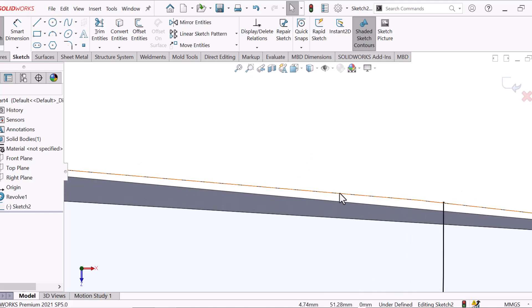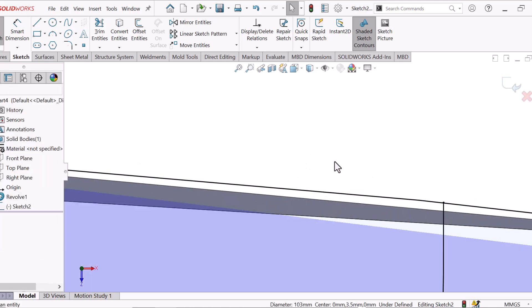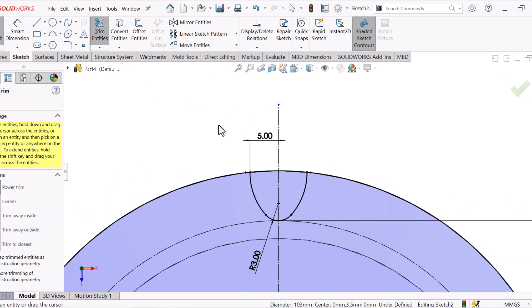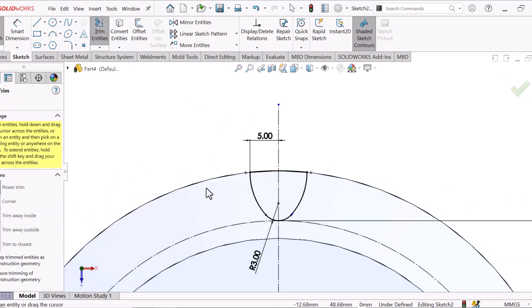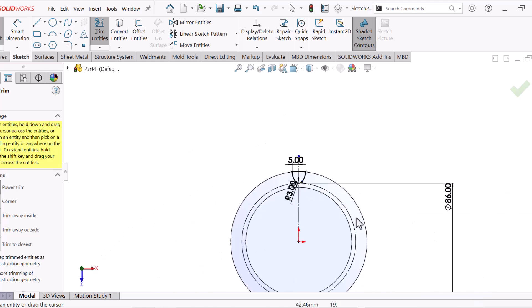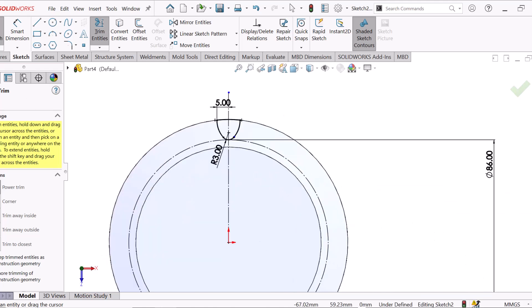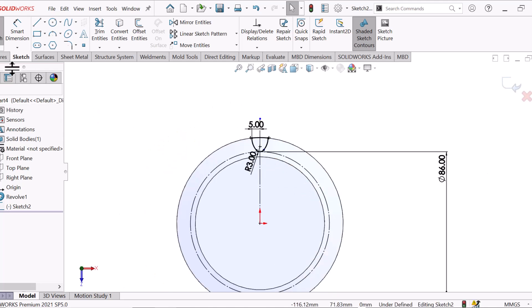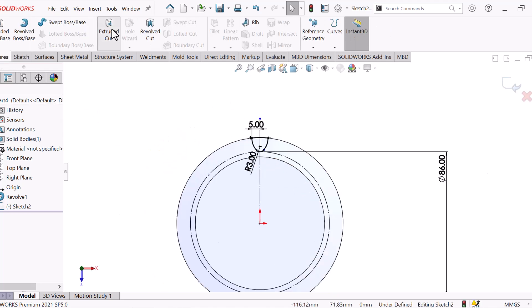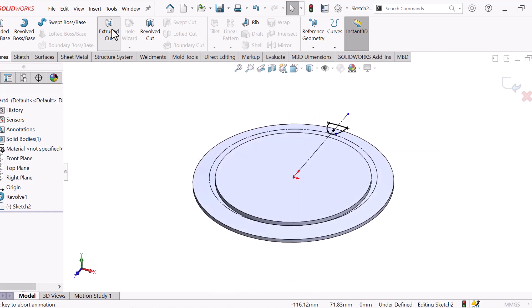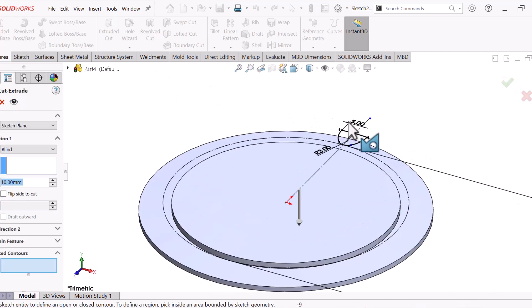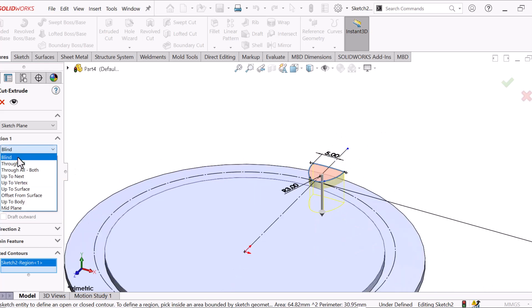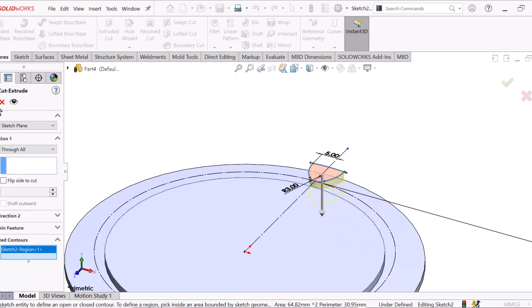Now this circle, center line, undrop. Just click here, delete the extra circle. Now go to Feature and select Extrude. Select here, through all. OK.